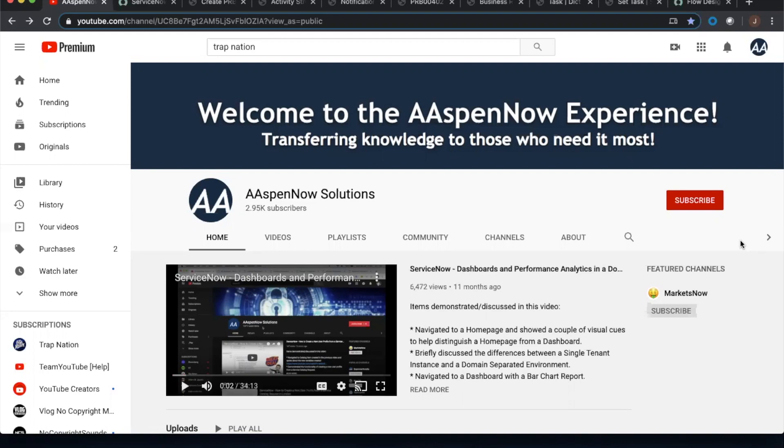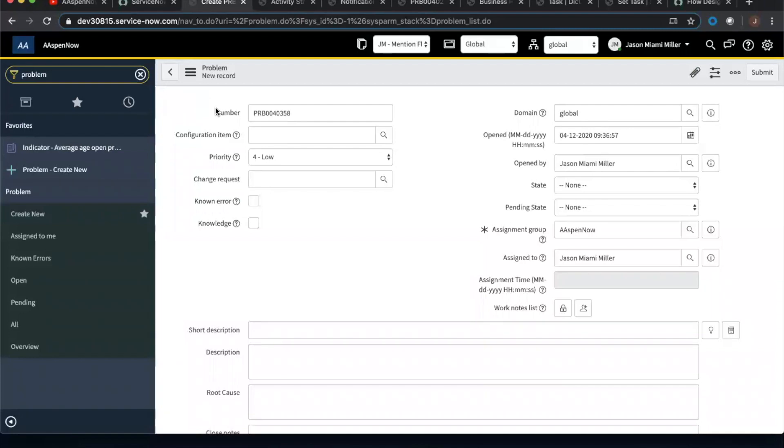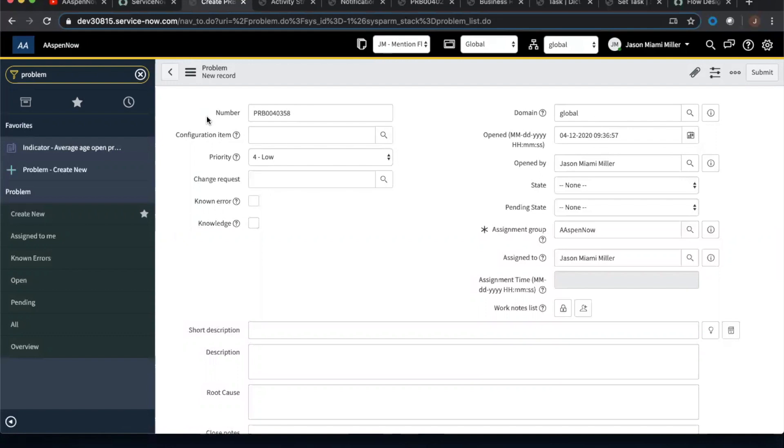So the first one that we're going to focus on, I'm just using the problem form here. Something's wrong with my incident form, so I stopped using it for right now because there's some issues there. I think when I domain separated my instance, I blew some things up. So no big deal. The show must go on, as they say. So anyway, what we're looking at now is a problem record. It's a new record that hasn't been created just yet.